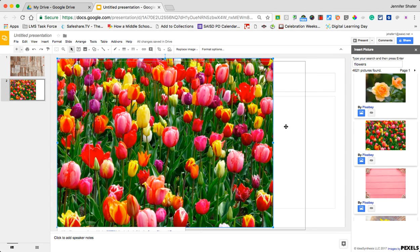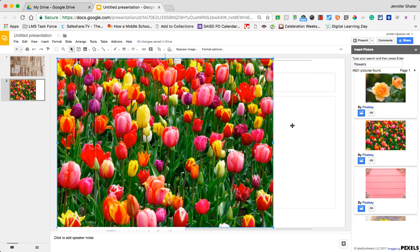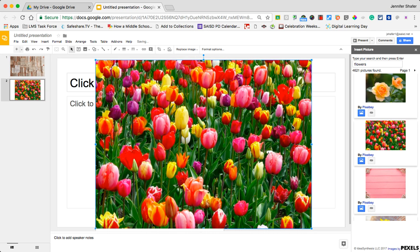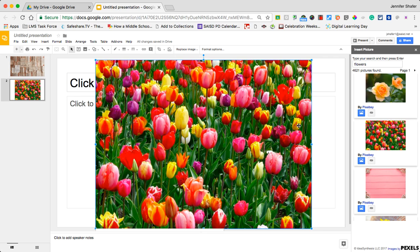Then I can click on that and you move it around however I would want to because now it's just an image like anything else. So great additional choice for finding images for your Google Slides is this Top Stock Photo add-on. I hope you find this helpful. Have a great day.